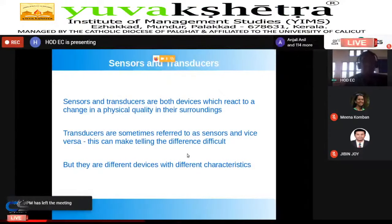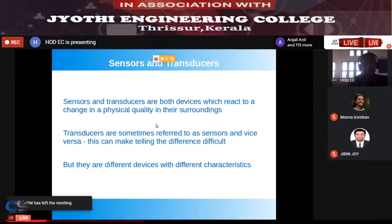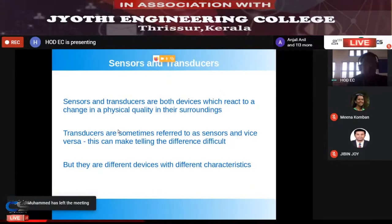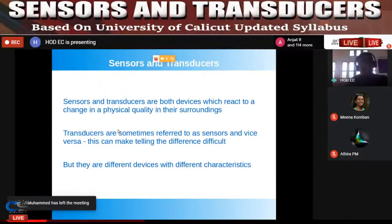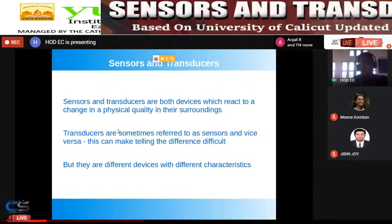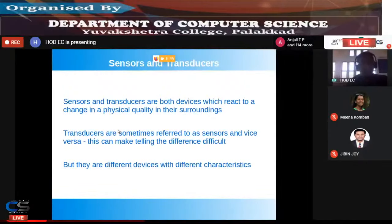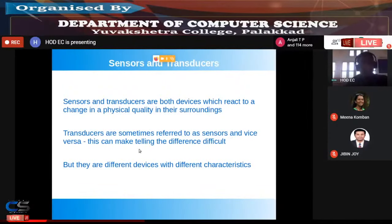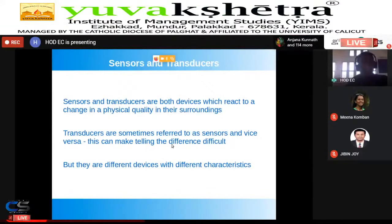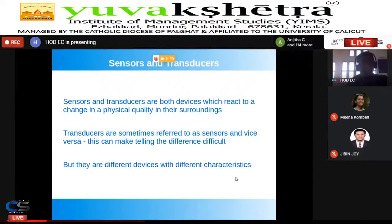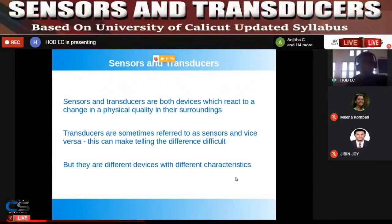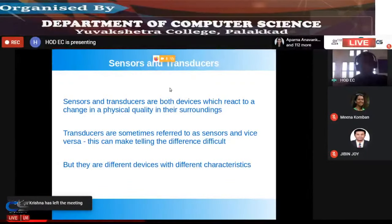A transducer is a device which converts one form of energy into another form. Sensors and transducers are both devices which react to changes in a physical quantity in their surroundings. Transducers are sometimes referred to as sensors and vice versa, which can make telling the difference difficult, but they are different devices with different characteristics.